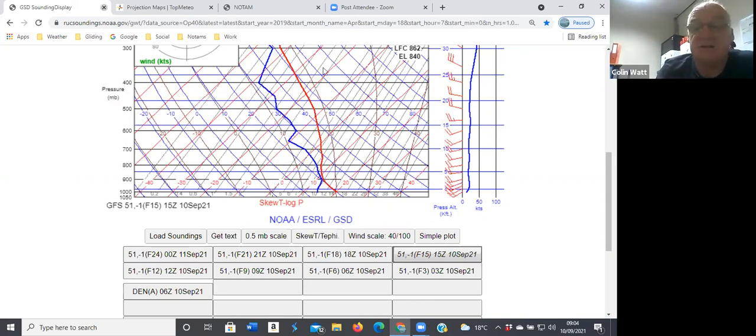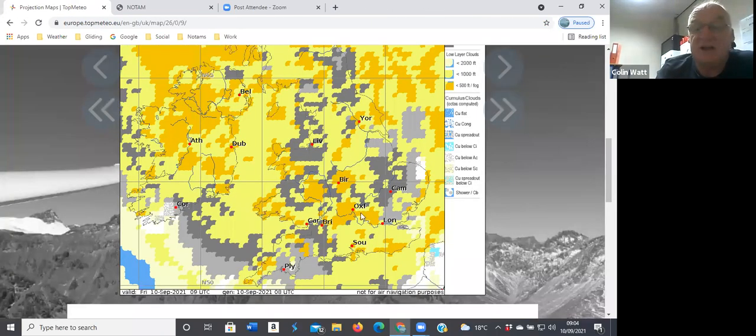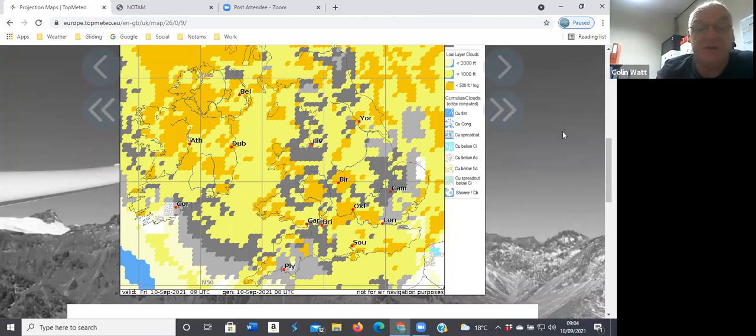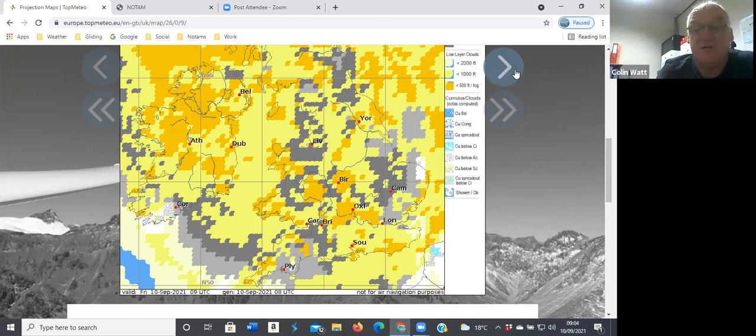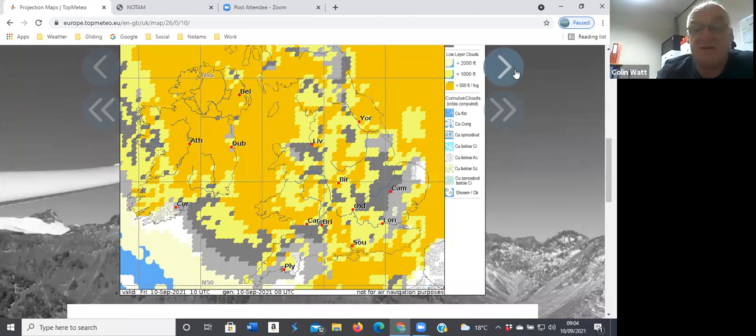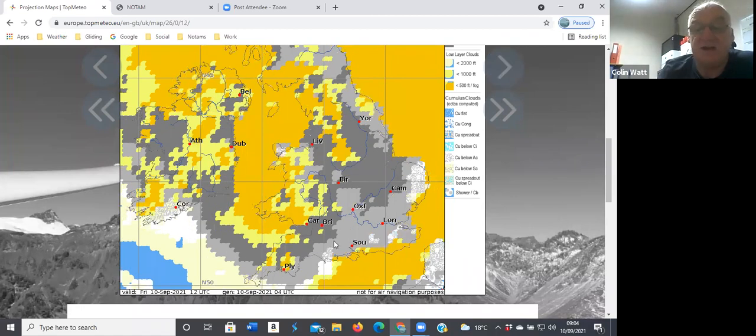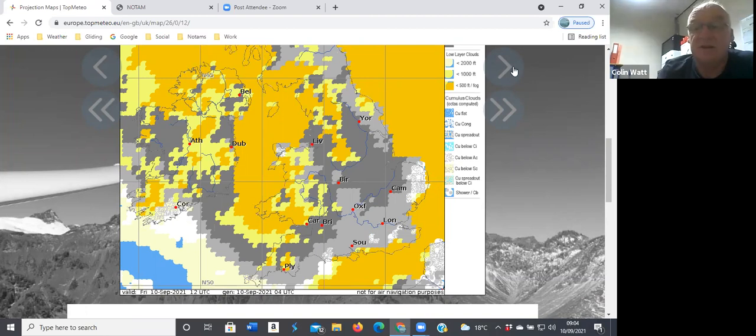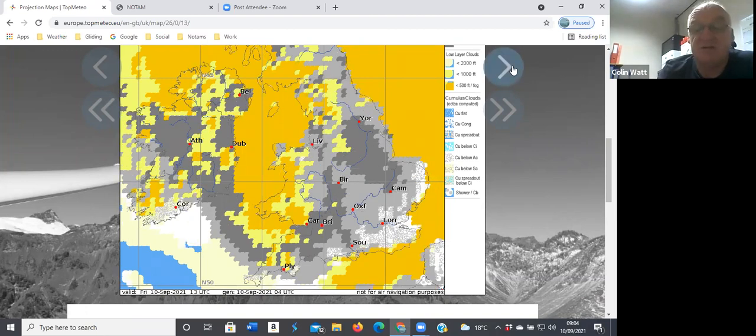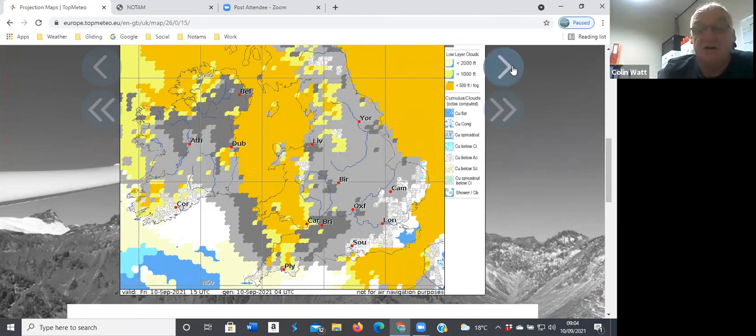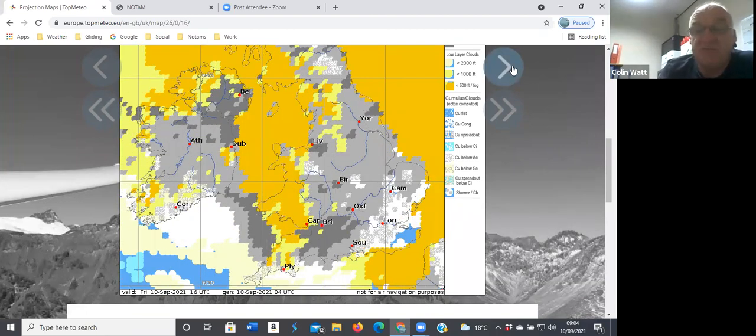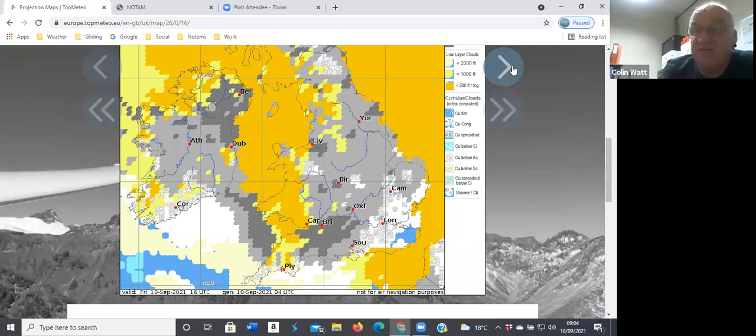Low cloud to start off with, this is the sort of 500 to 1000 foot cloud. The 10 o'clock prediction, moving on a couple of hours, starting to improve. We're in this area here, we just got overcast.